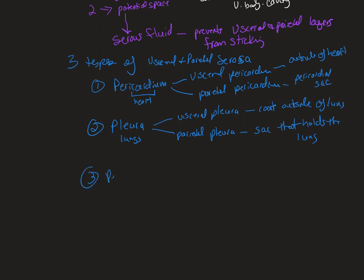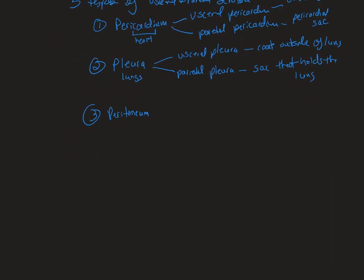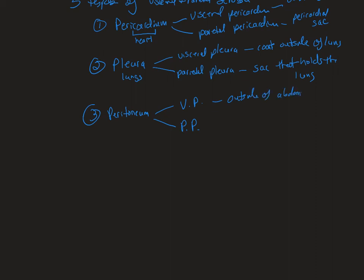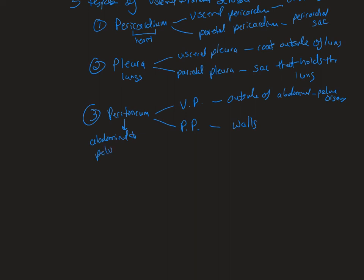And then you've got peritoneum, and I'm getting tired of writing all that out, and you can see that I'm getting sloppy, so we're just going to say visceral peritoneum and parietal peritoneum. The visceral peritoneum, again, outside of abdominal organs, and parietal peritoneum is the walls. And I didn't say this before, but this is going to be in the abdominal and pelvic cavities.